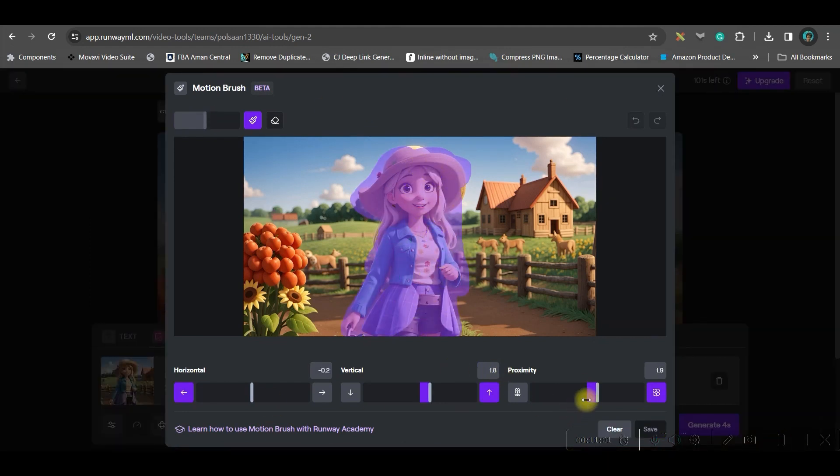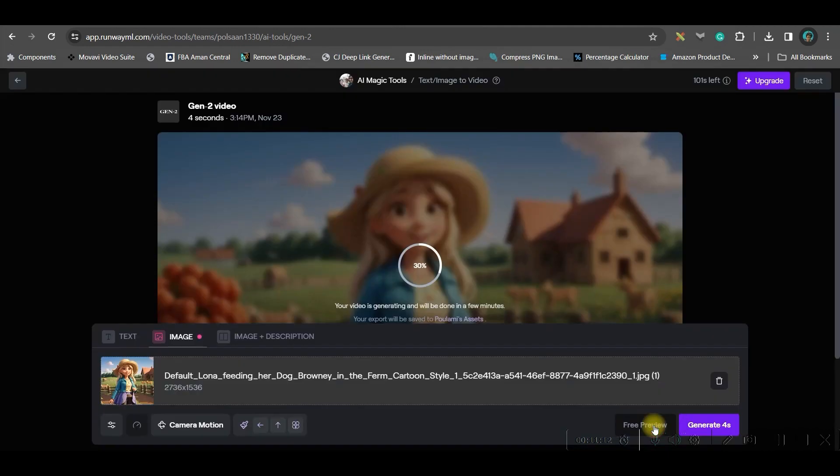Now, once this is done, just adjust the proximity, vertical and horizontal movement. Then, save it. Once this is done, go to this Generate option and let it generate the video.